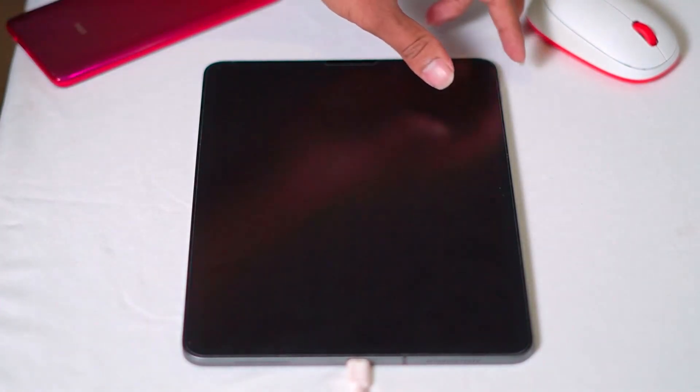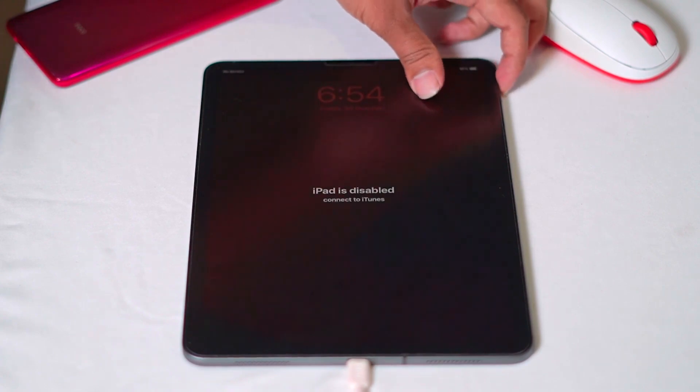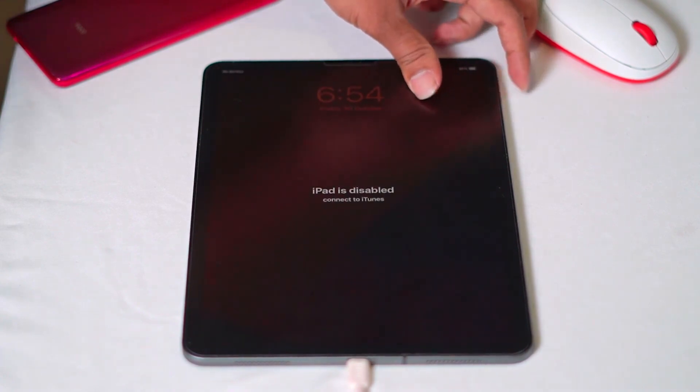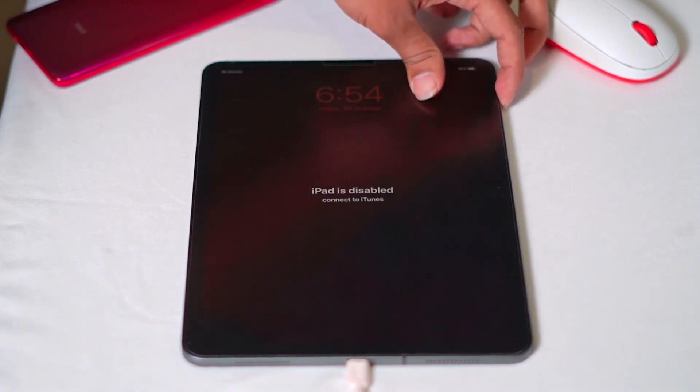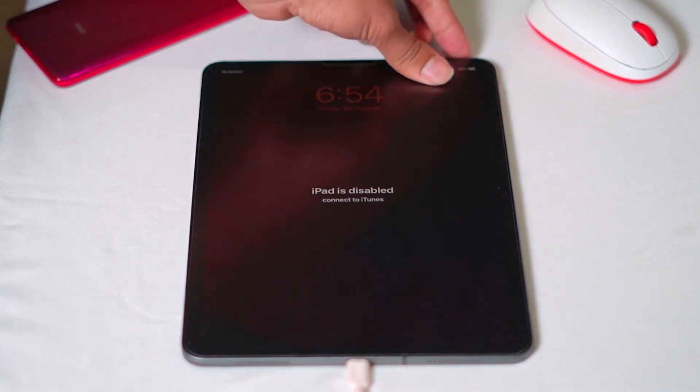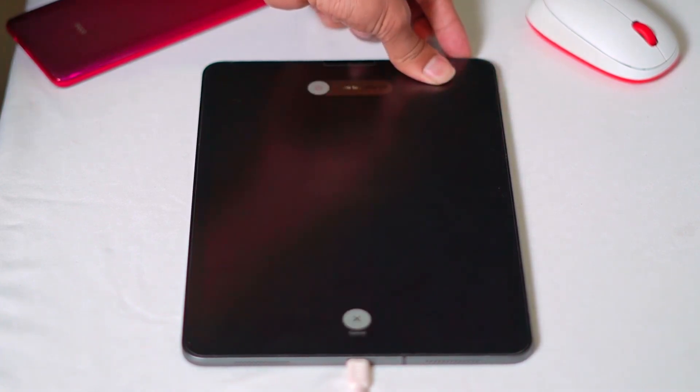Connect the other end to your iPad. Once connected, make sure that the screen is turned on. Now, to get into recovery mode, press volume up followed by volume down, then press and hold the power button until your iPad gets into recovery mode.